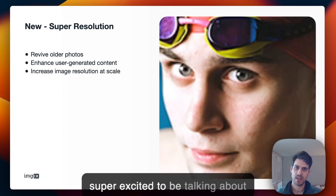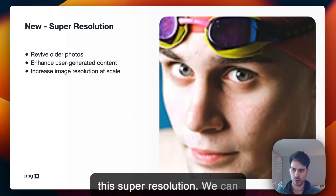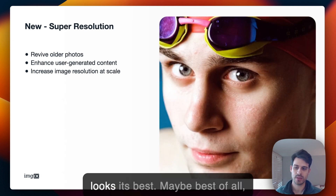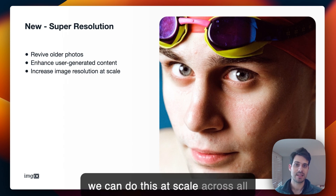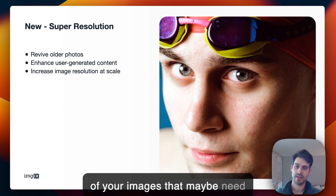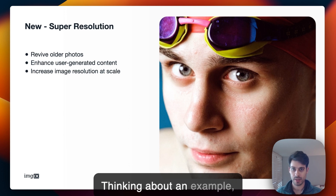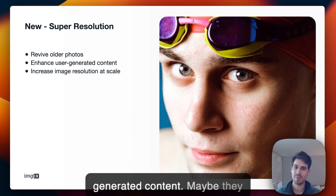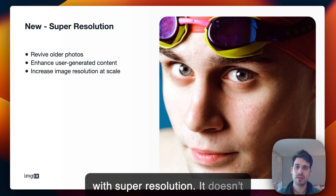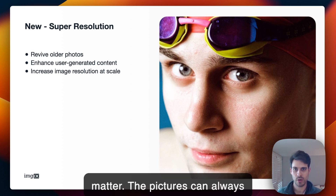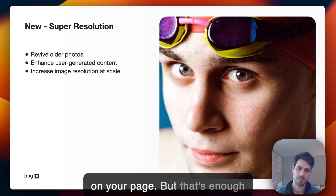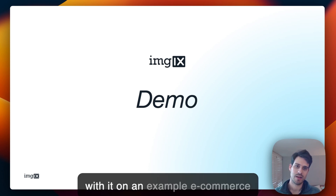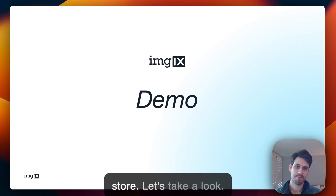This is new to Imgix — we're super excited to talk about super resolution. We can enhance lower resolution content and upscale it so that it always looks its best, and we can do this at scale across all your images that need this kind of enhancement. For example, if an e-commerce site has a lot of user generated content taken with an old camera, with super resolution it doesn't matter — the pictures can always look good next to other content on your page. But that's enough talking about AI powered image transformation. Let's actually play with it on an example e-commerce store.